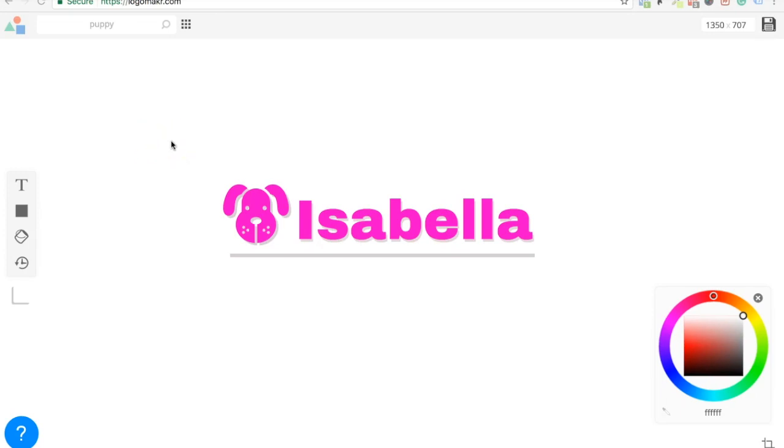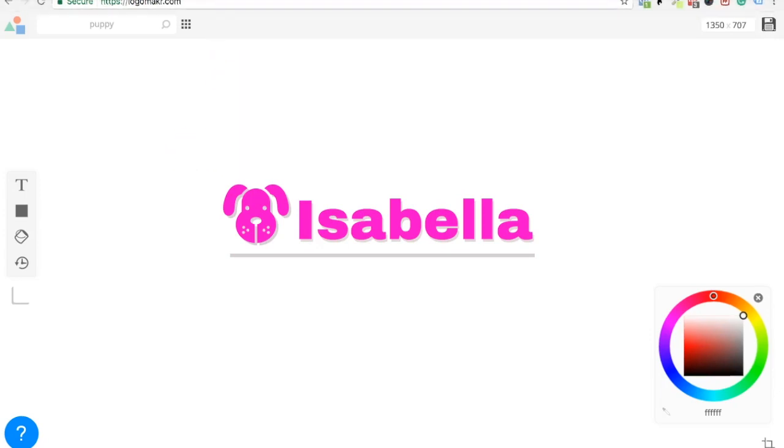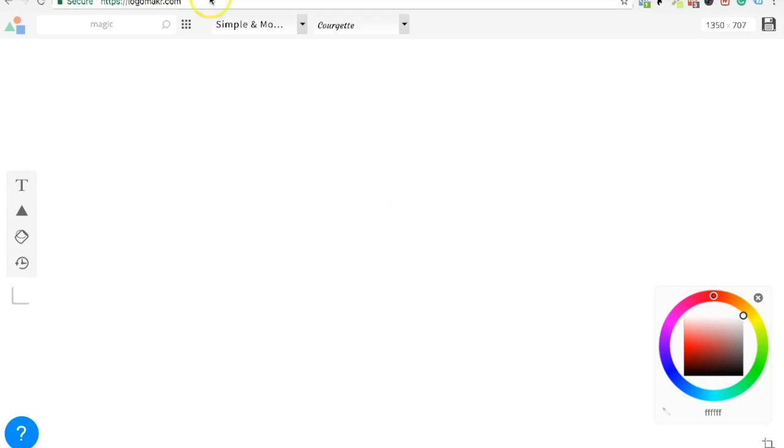No, no, it's 7 and 8. 7 and 8, okay. I'm 8 and she's 7. Alright, so what kind of logo are we going to make today?